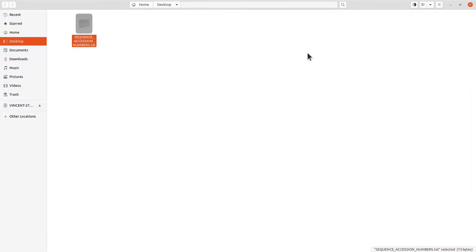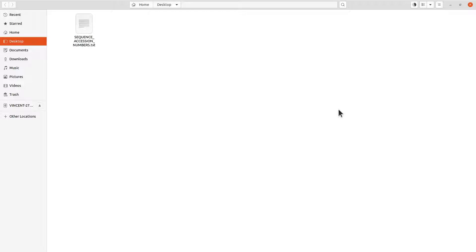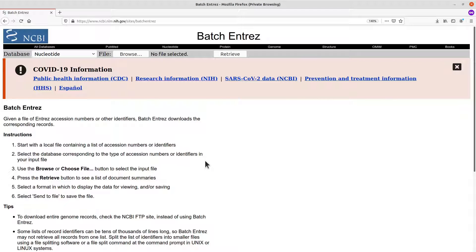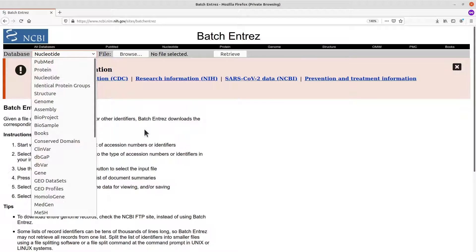So assuming you have done that, you have your text file ready. Now let's go back to the browser and continue. On the browser, what we are going to do first is to select the database of interest. You can select any database of your choice, but let's leave it with the default one — Nucleotide. If you don't see Nucleotide, please click and select it.